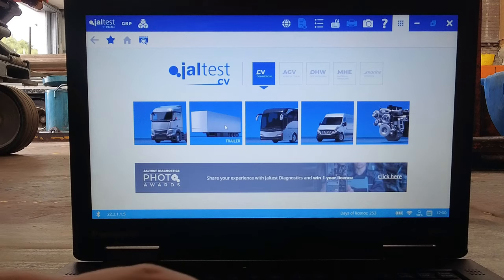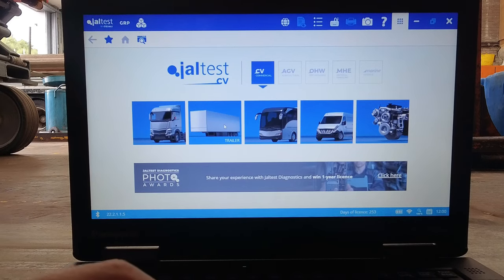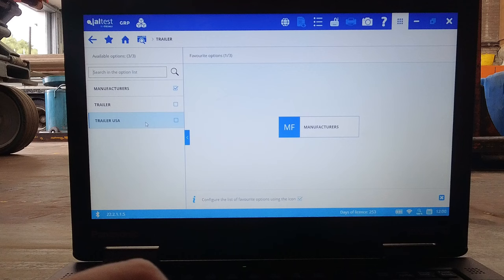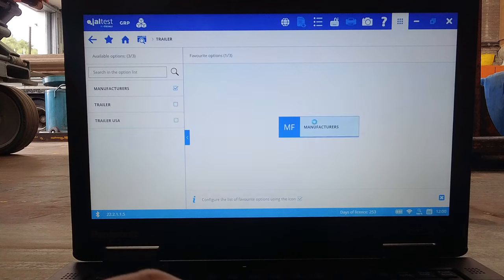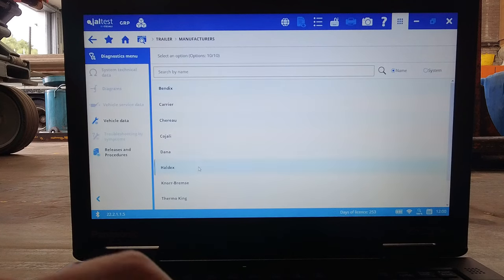With the valve now fitted we can go back to Jaltest and identify the trailer. We can then connect it the same way as we did before.